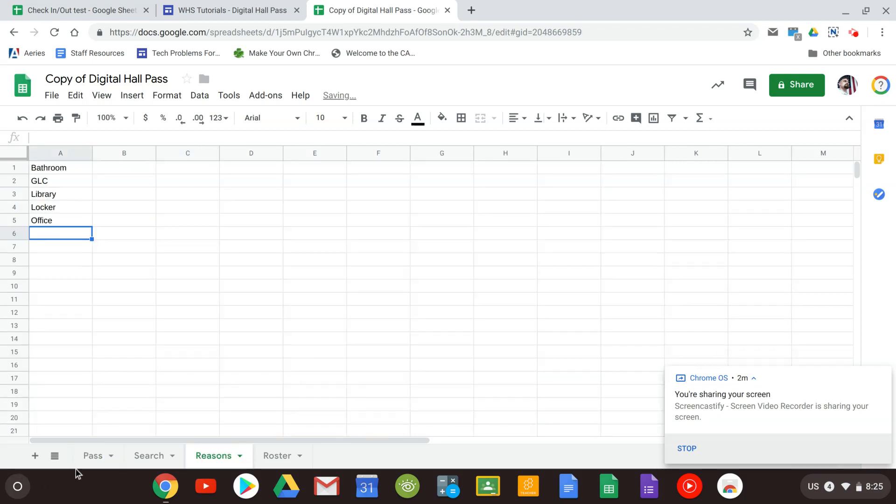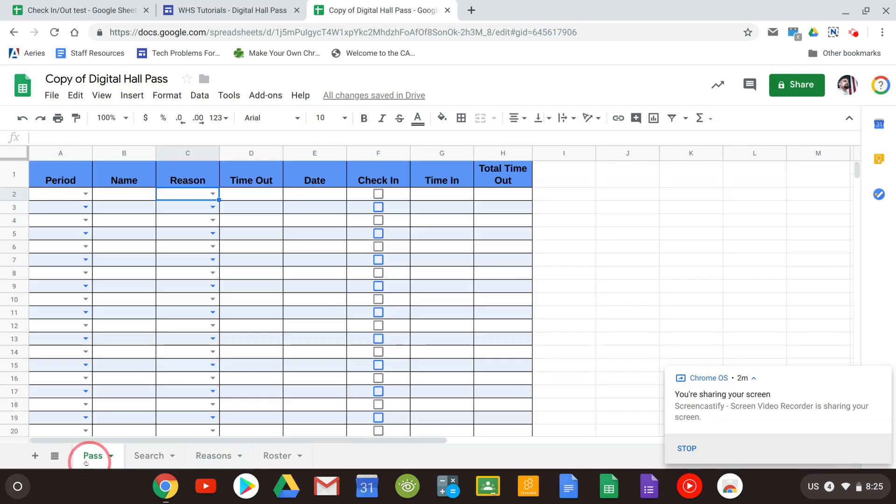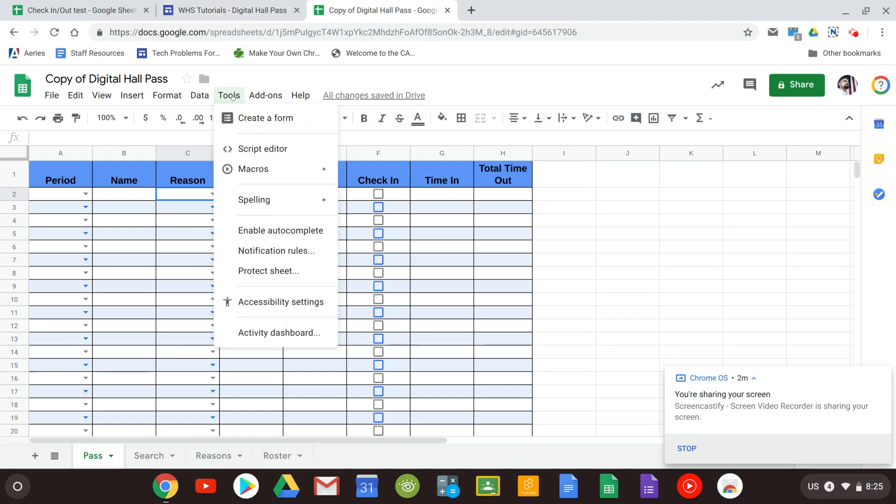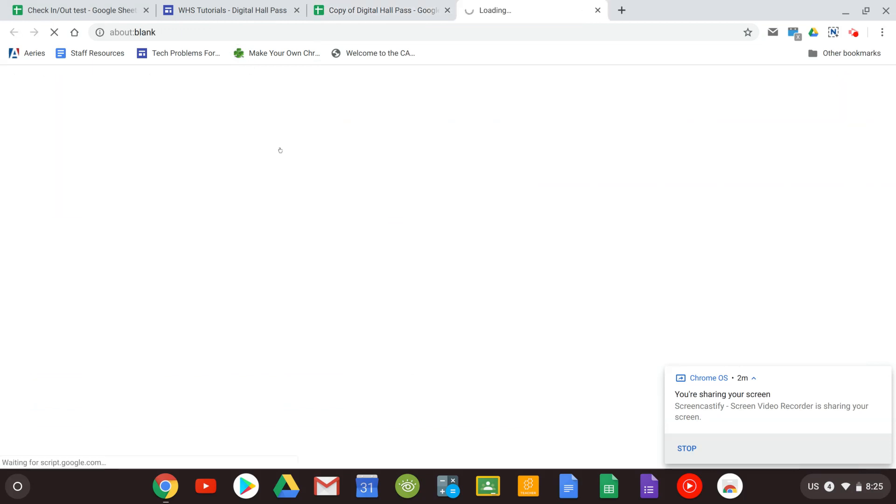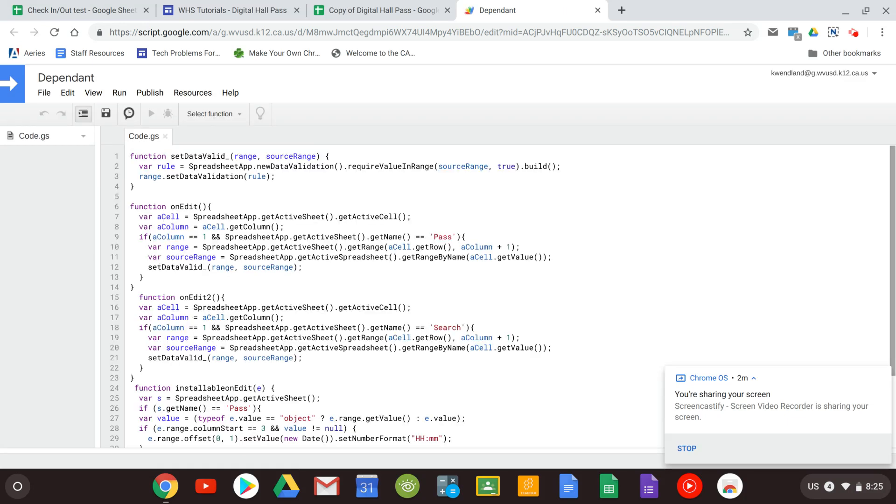The last thing we want to do is set up some triggers. Now this might seem confusing to you but it's easy we'll walk you through it. What you're going to want to do is click on tools and go down to script editor. This is going to open up all the code that allows this to all work.